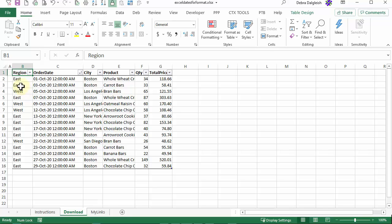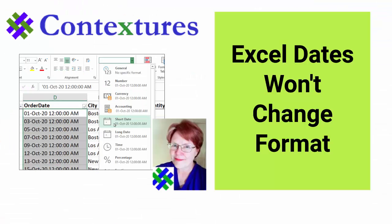If you import data into Excel and there are dates, sometimes those won't format correctly. In this video you'll see a quick way to fix that problem. This is Deborah Dalgleish from Contextures.com.